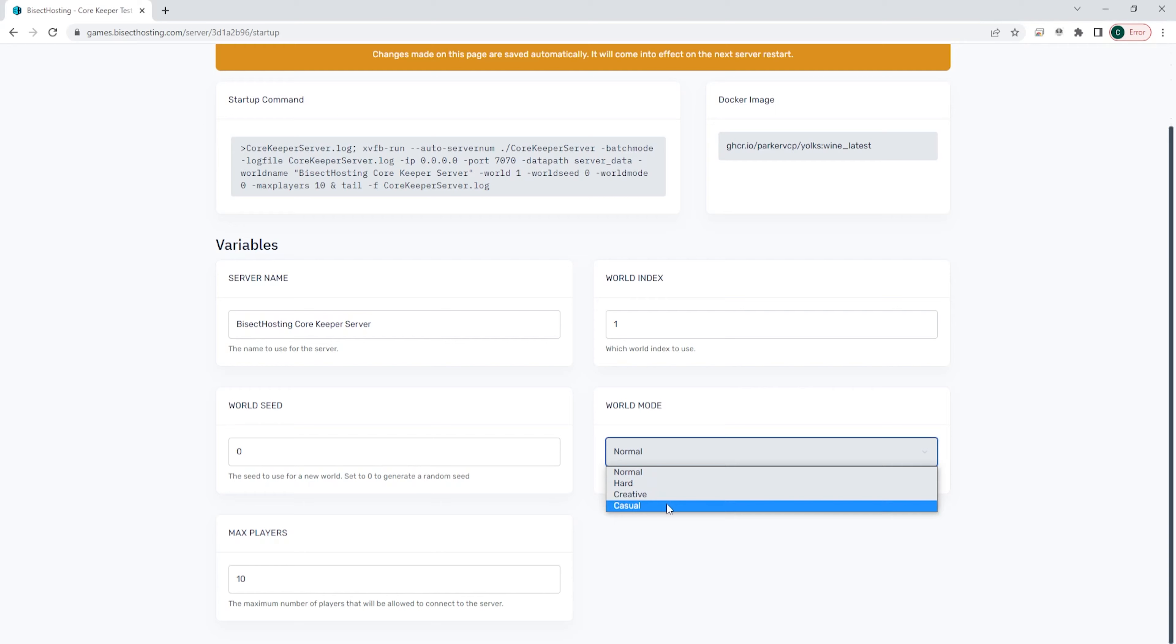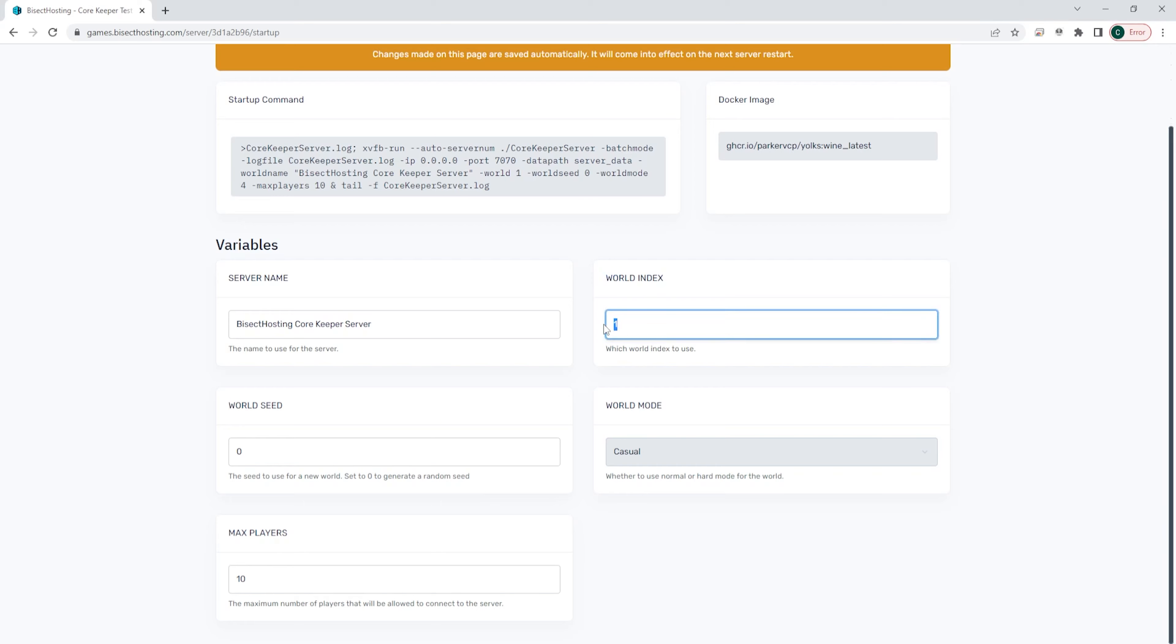We're going to change ours to casual. And then where it says world index, we can change this number to any number to generate a new world. So we're going to change ours to four.